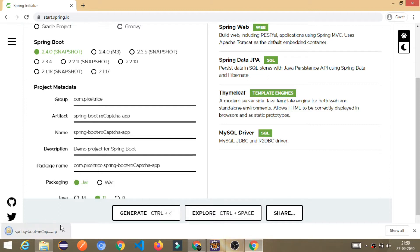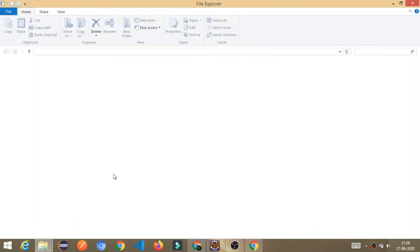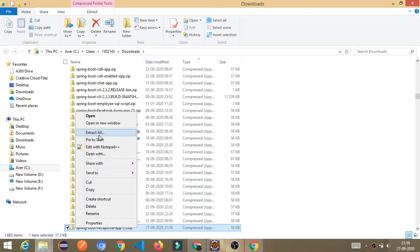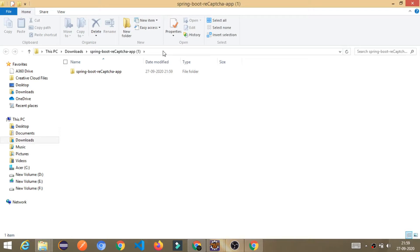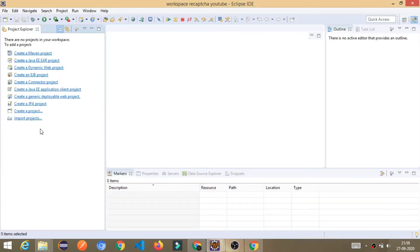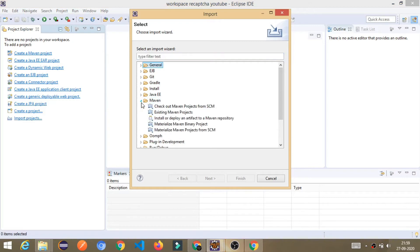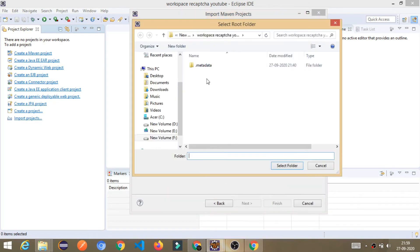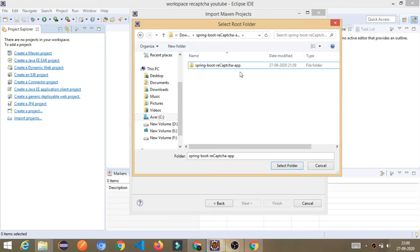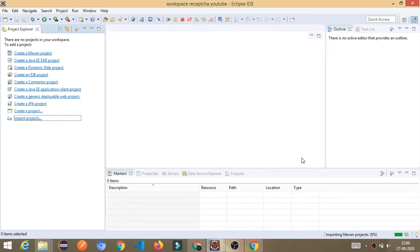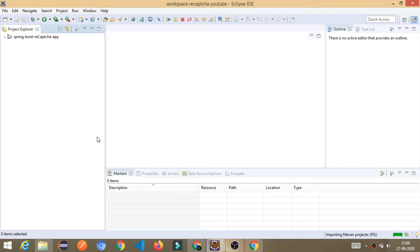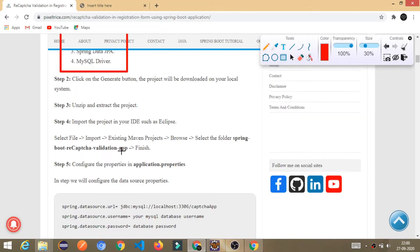Your project will start downloading. Once downloaded, click on it and show in folder. Extract the project — extract all — and it will extract to some location. You can see the path where it gets extracted. Just import this project into your Eclipse or your favorite IDE. I am using Eclipse here. Go to existing Maven project, choose the directory where it was saved, select the folder, and click Finish. Once imported, we will proceed further.